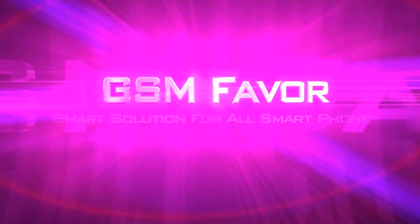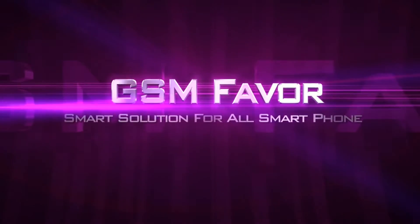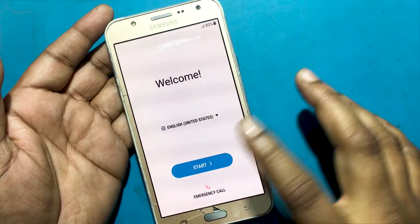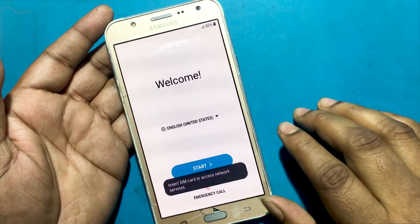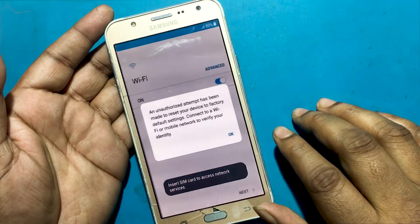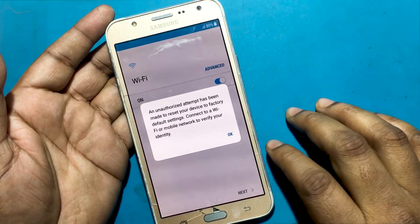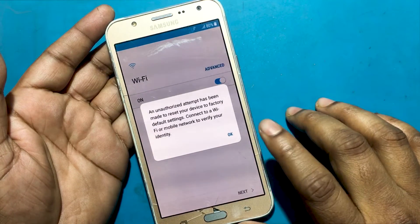Welcome to GSM Favor YouTube channel. This is my Samsung J7 Core model smartphone.